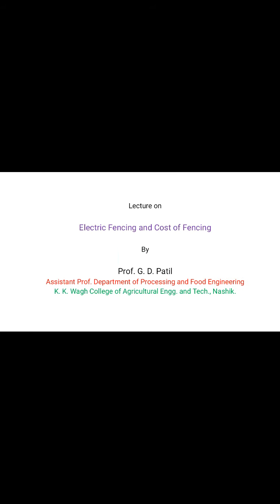Good afternoon students. I am Prof. G.D. Badil, Assistant Professor, Department of Processing and Food Engineering, KKO College of Agriculture, Engineering and Technology, NASH. Today we are going to study on Electric Fencing and Cost of Fencing.